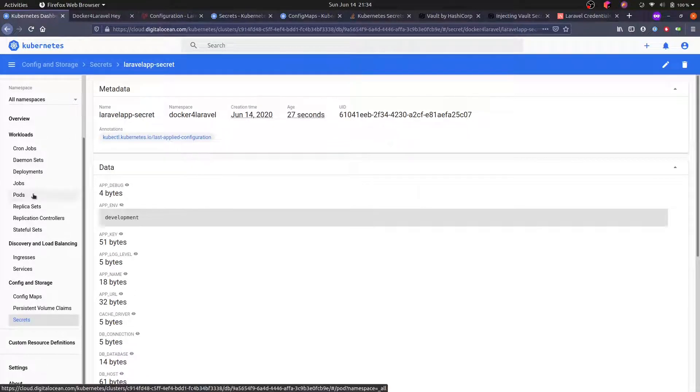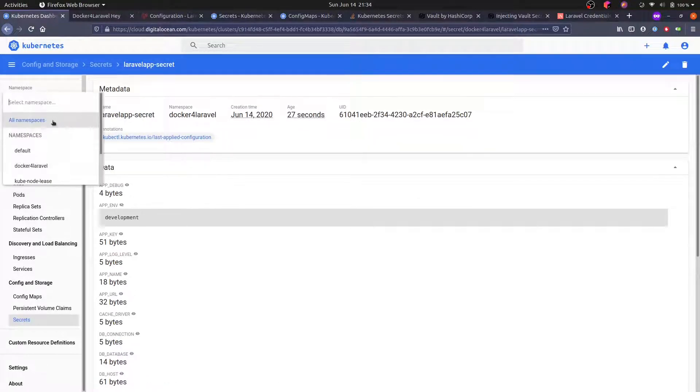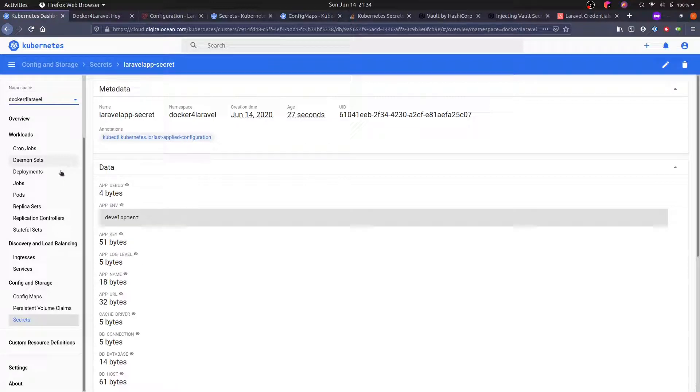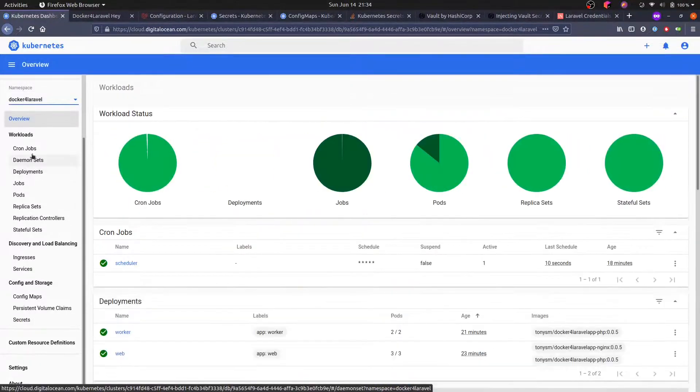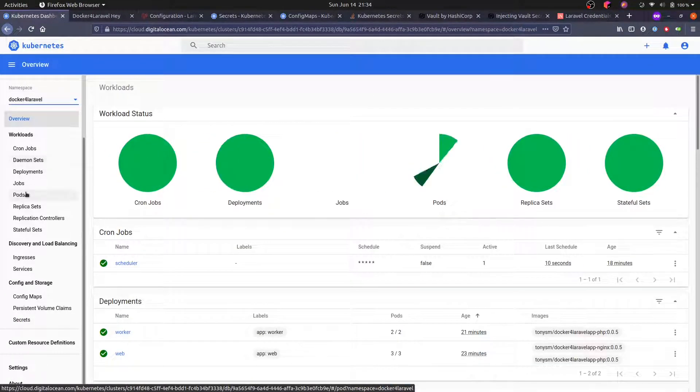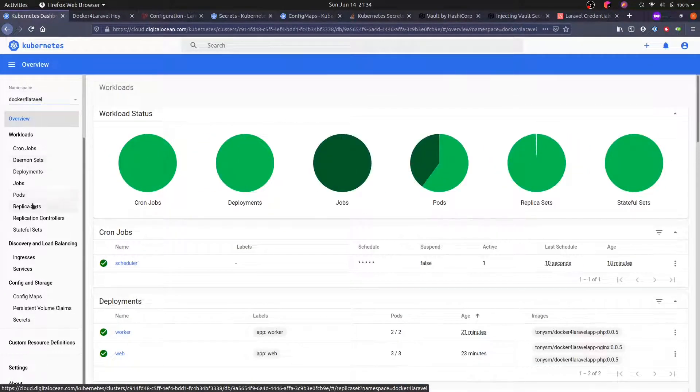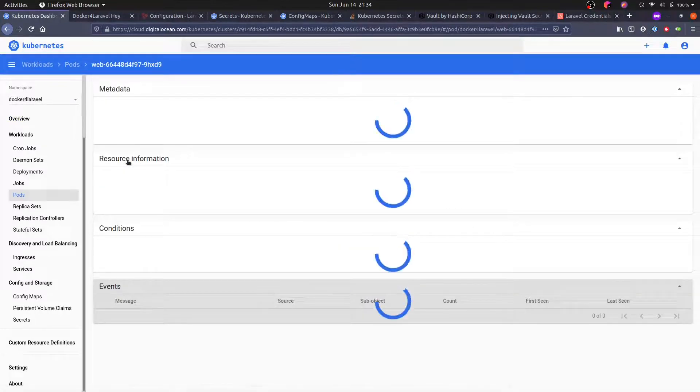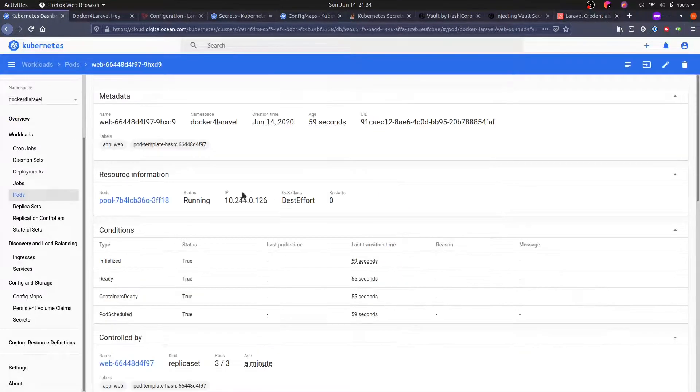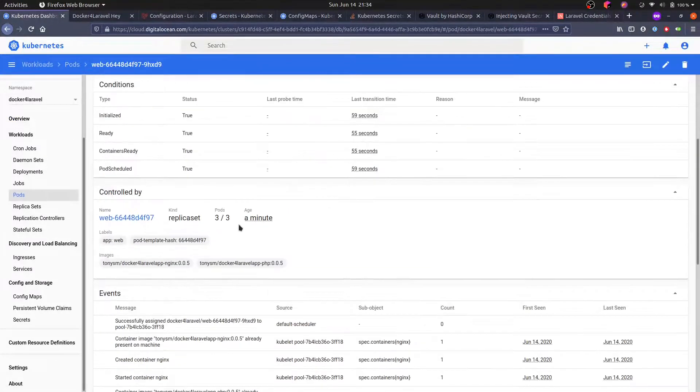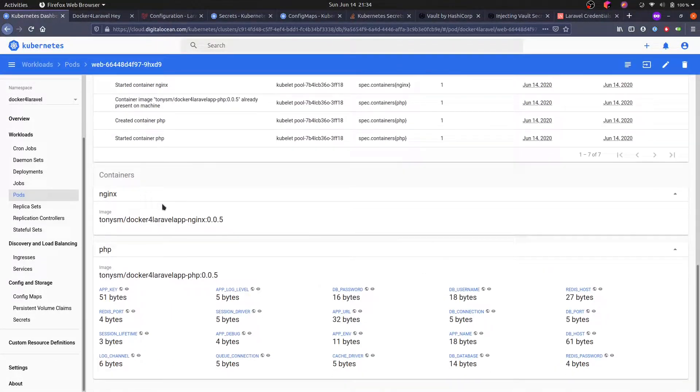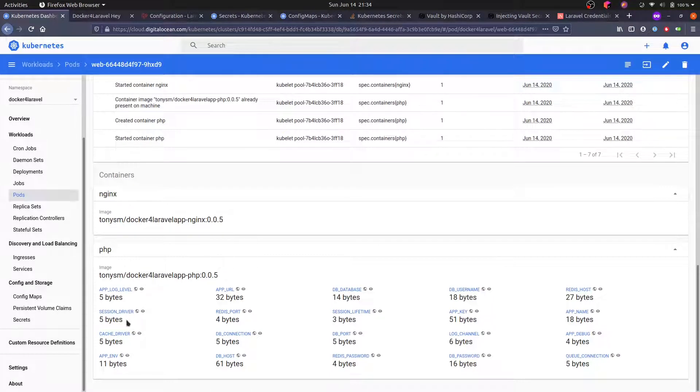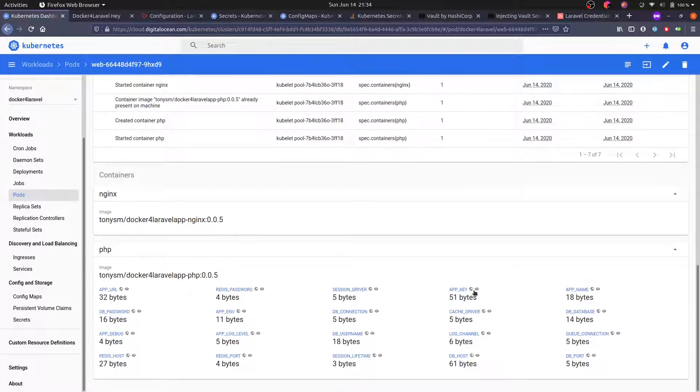So now if we go to our pods, let me scope this to our application and go to pods. And now I'm going to this one. Here we can see the environment variables that are being used.